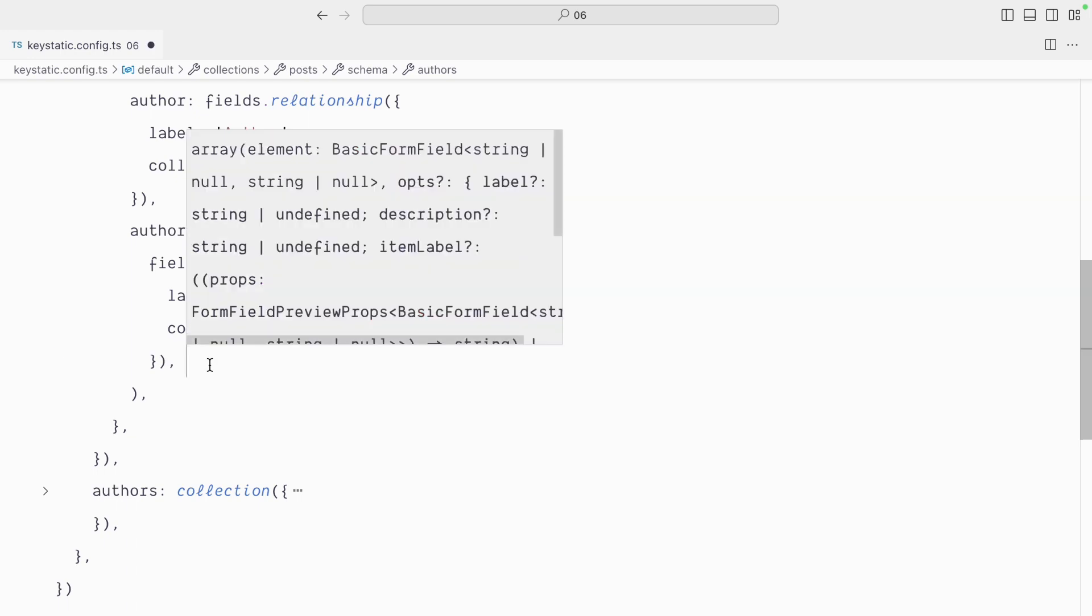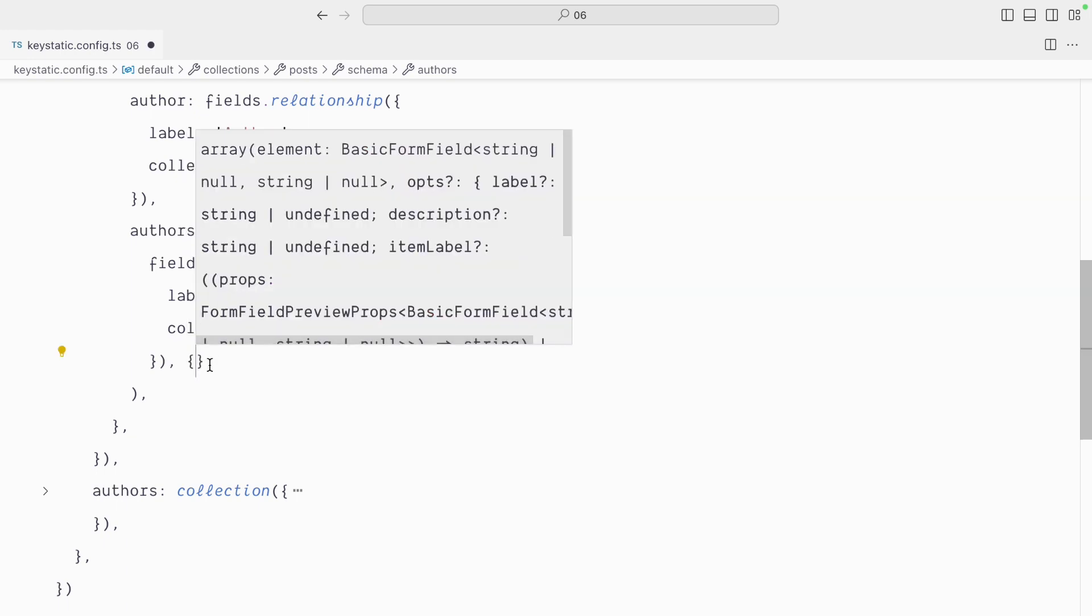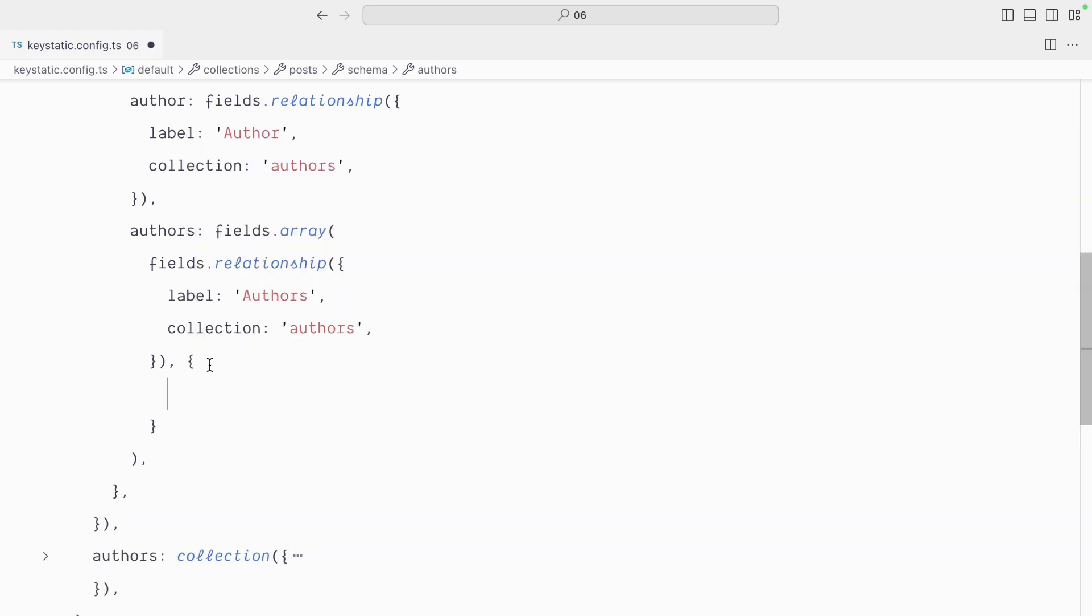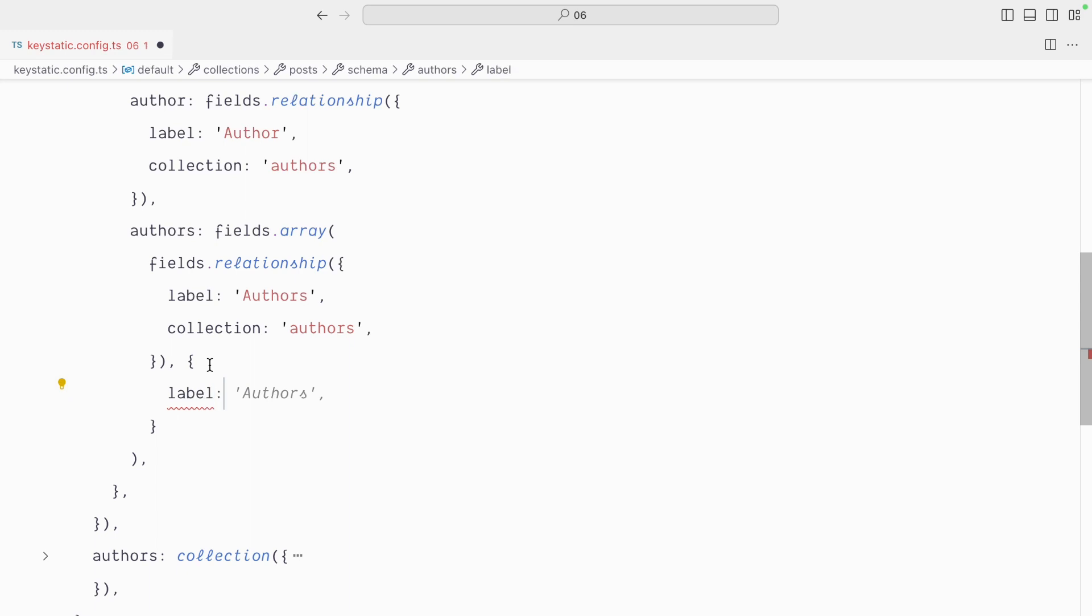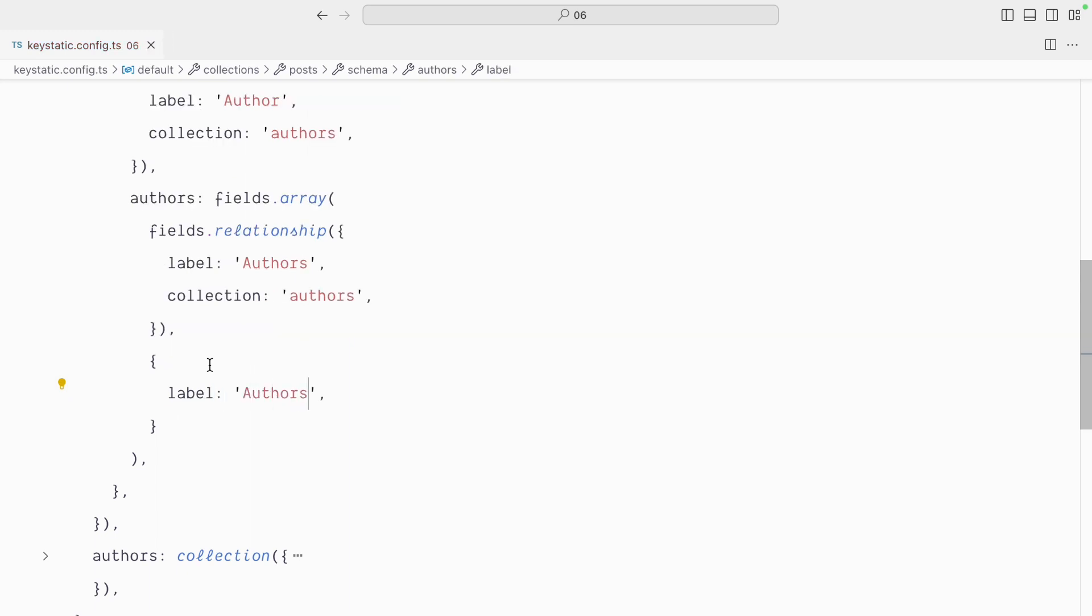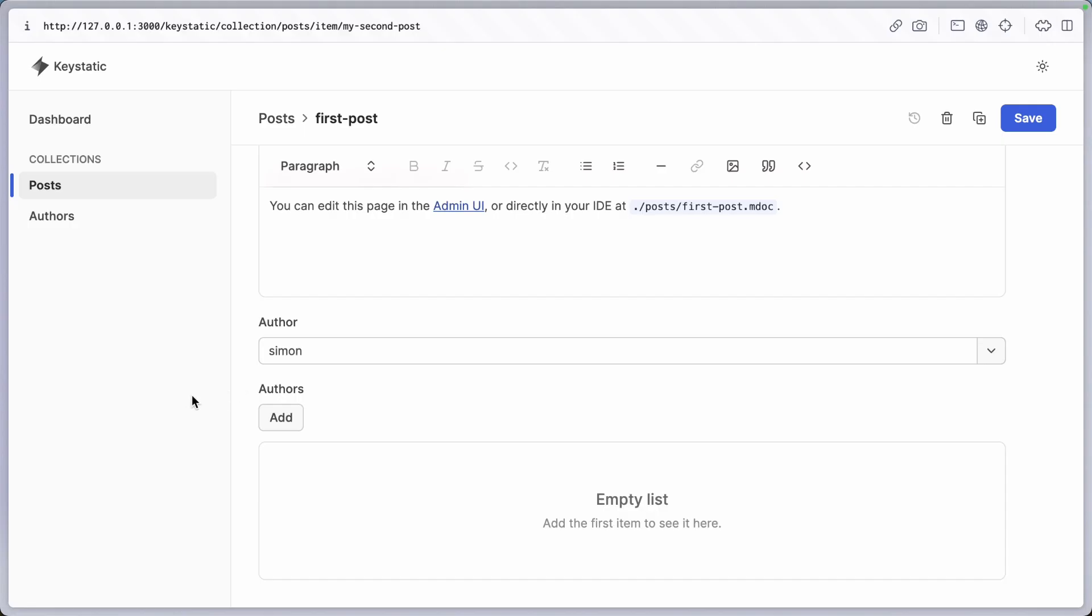So here I can go comma and have an object and in here we will have a label of authors. That will make things much cleaner. You can see that now the label is authors.